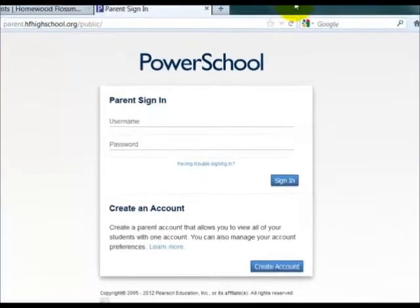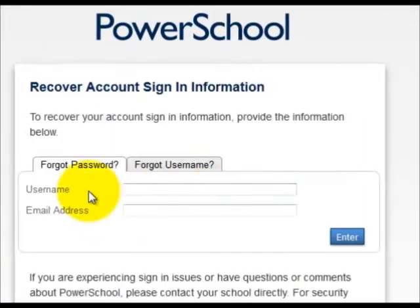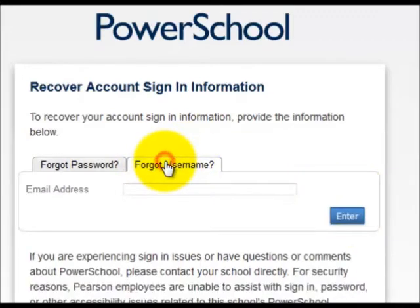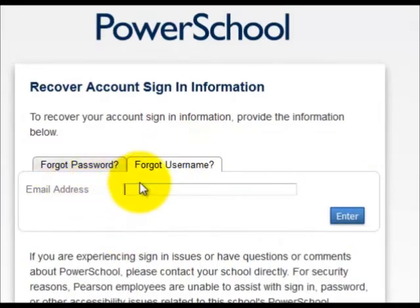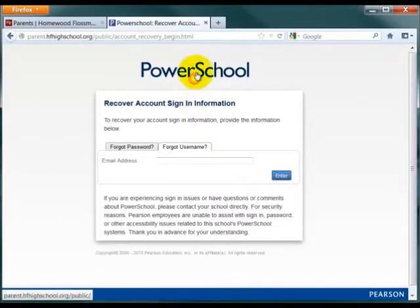If you're having an issue signing in, select the Having Trouble Signing In option at the bottom. If you forgot your password, simply enter your username and your email address and click Enter. If you forgot your username, enter your email address and click Enter. In both cases, the information will be sent to your email address so that you can rectify the problem. If you're still experiencing trouble signing in, contact Computer Services.